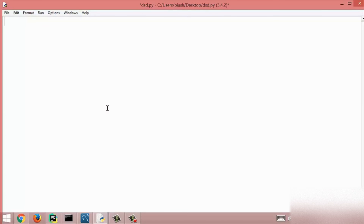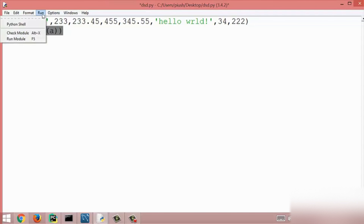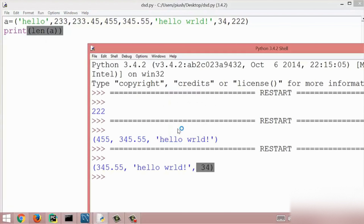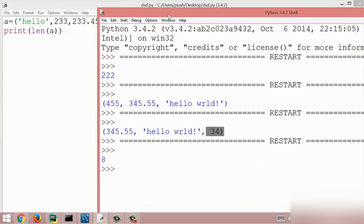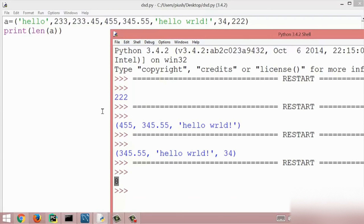Here I created a tuple assigning some items, and now I am going to print the length of this tuple using the len method. I run this module and we get the result 8, because we have 8 items inside this tuple. So this is all about the length method.